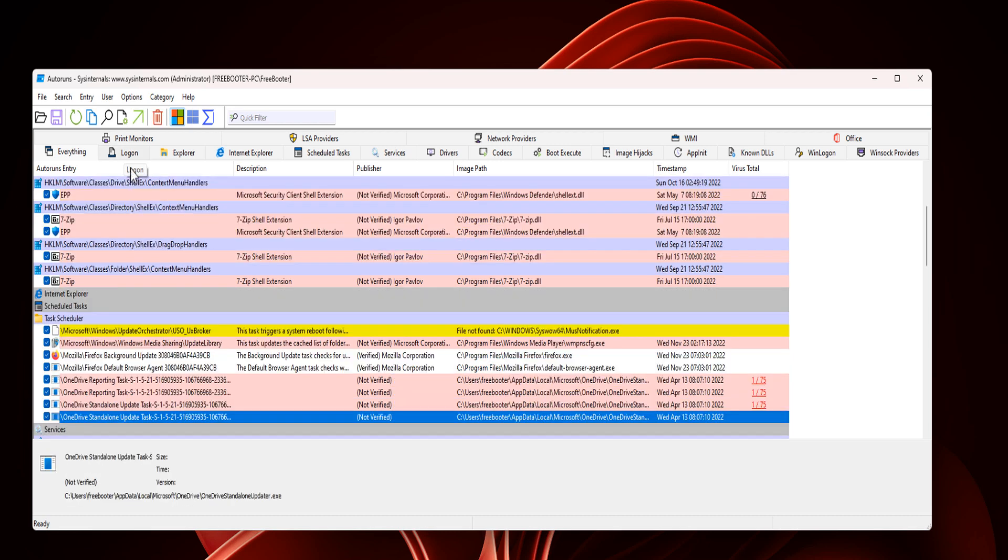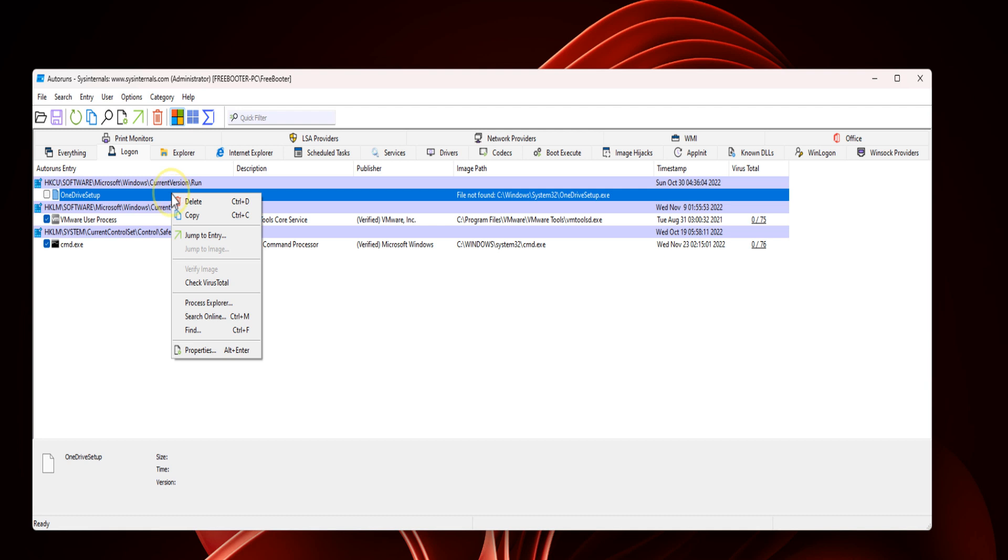From the Logon tab, disable any startup program that you feel suspicious. You can also right-click it to delete the suspicious startup program.